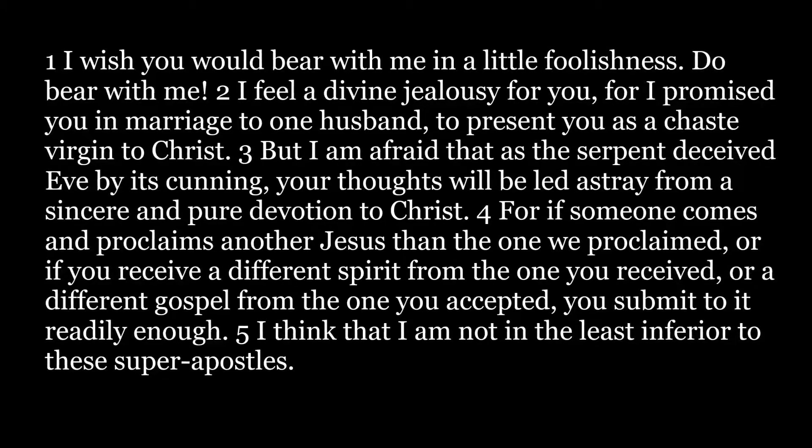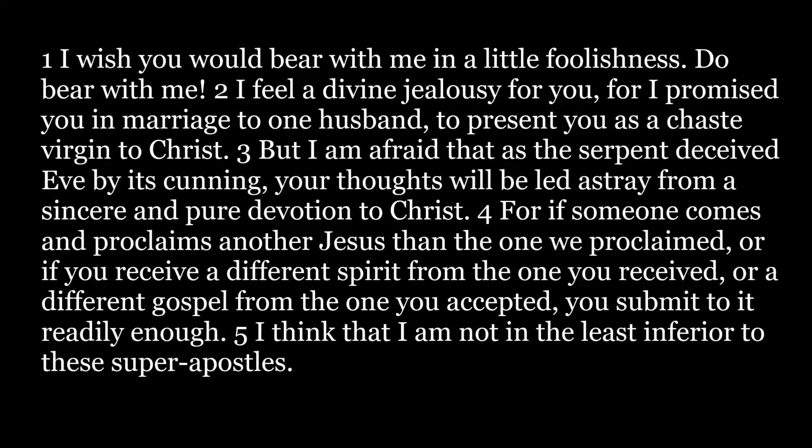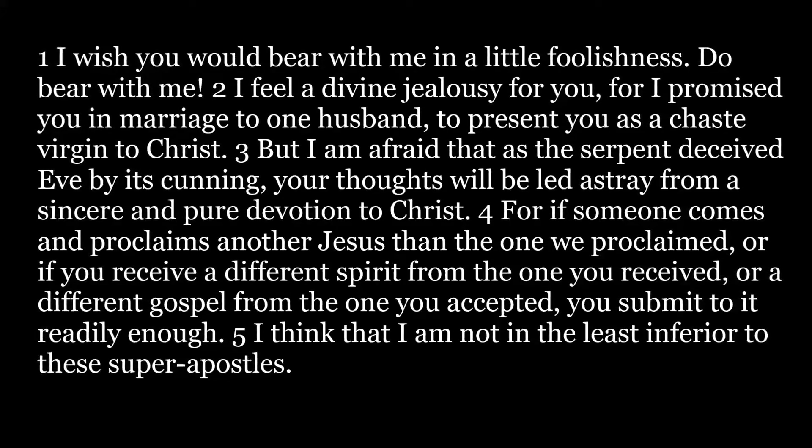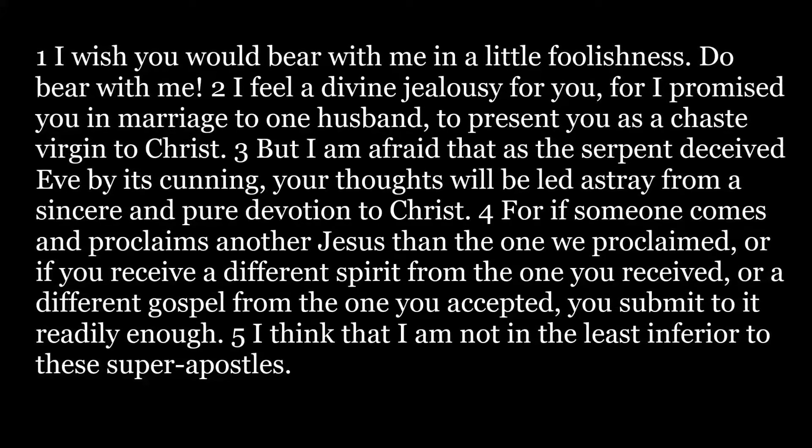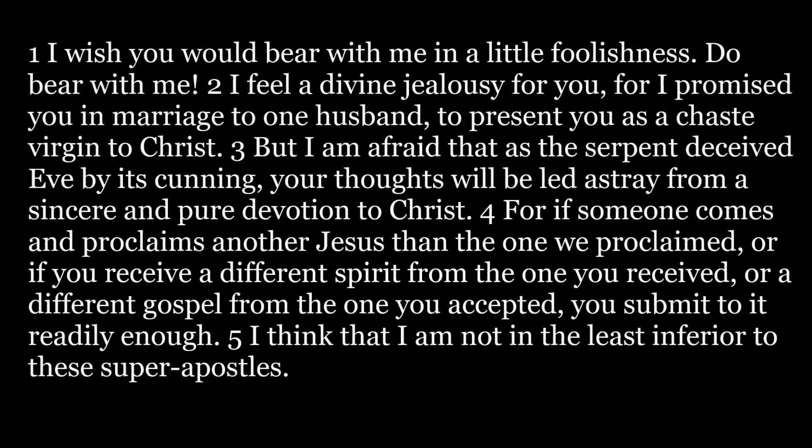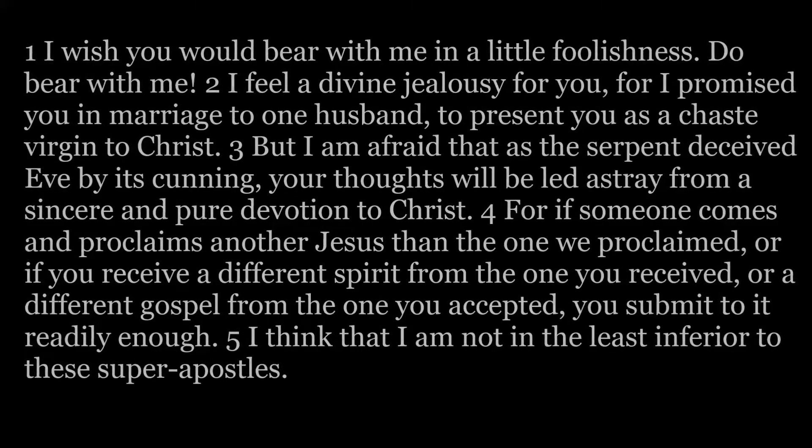For if someone comes and proclaims another Jesus than the one we proclaimed, or if you receive a different spirit from the one you received, or a different gospel from the one you accepted, you submit to it readily enough.